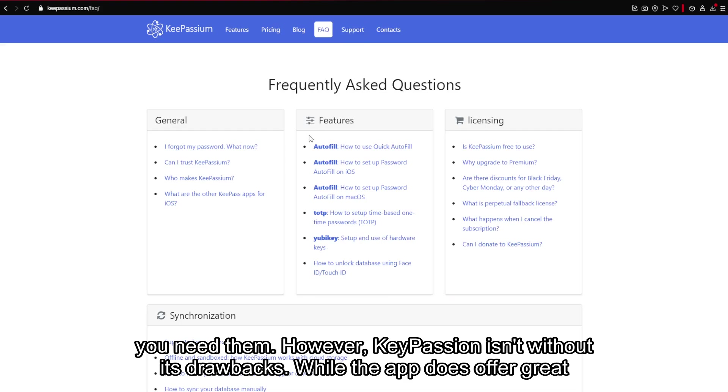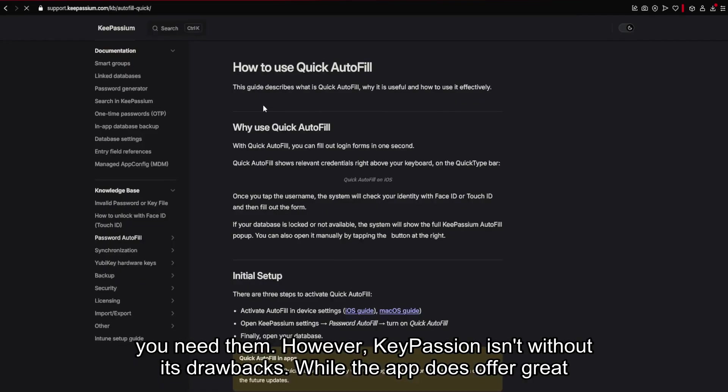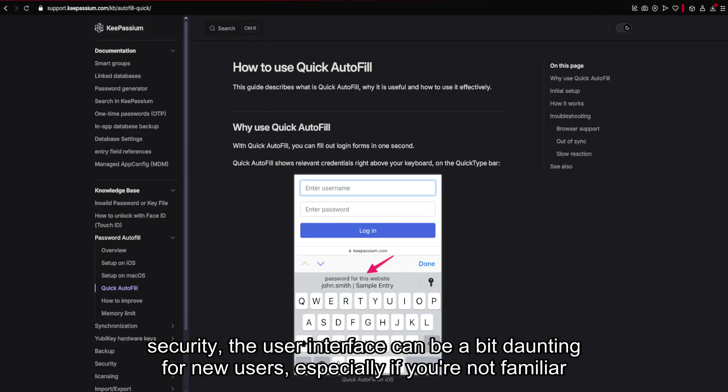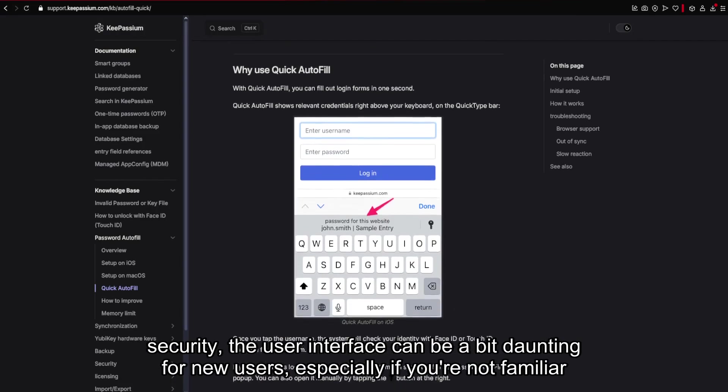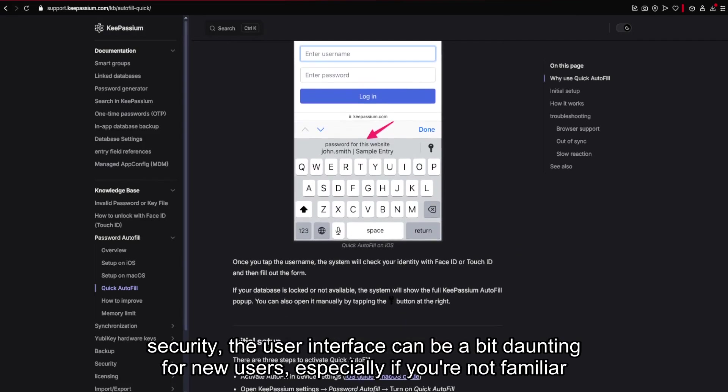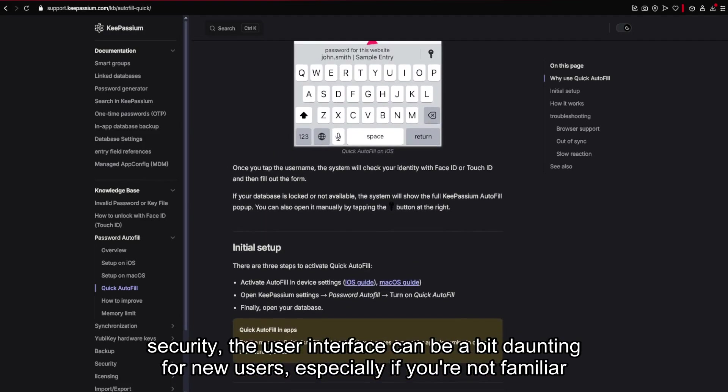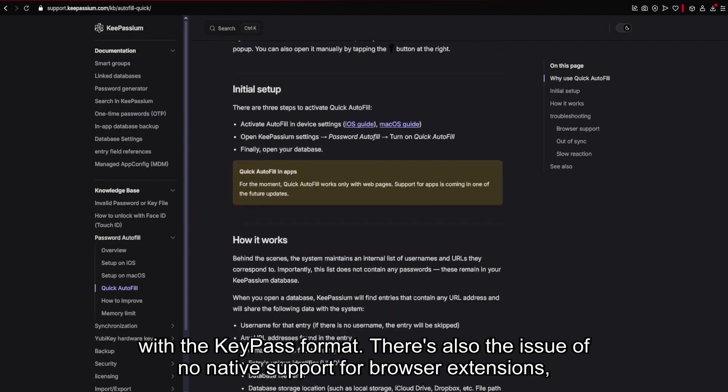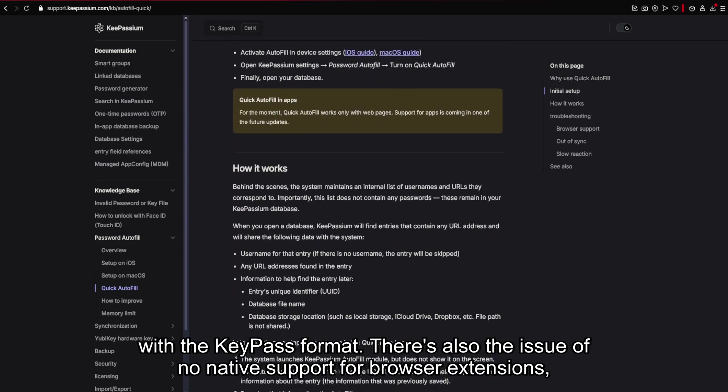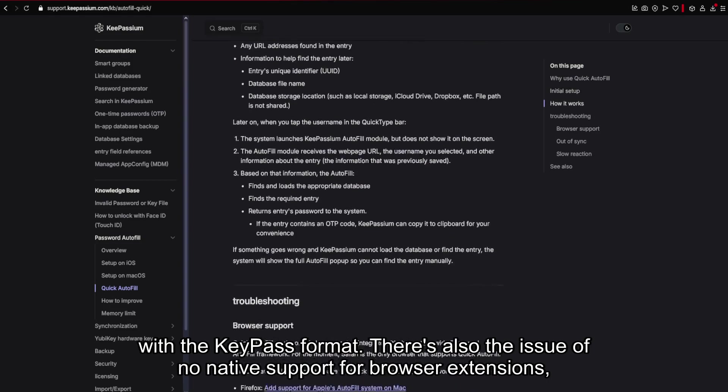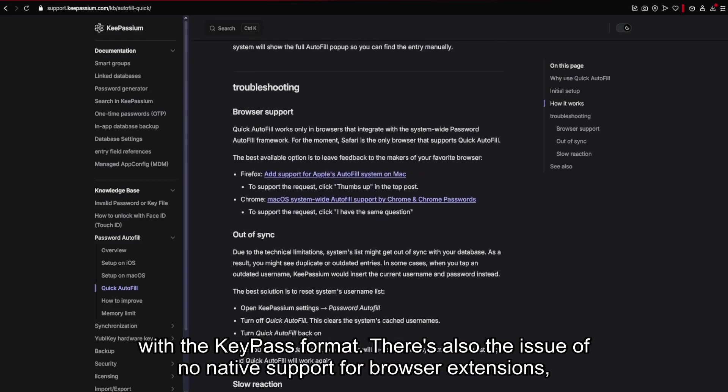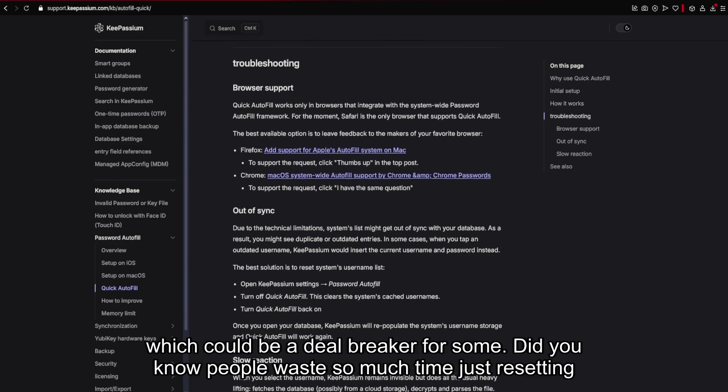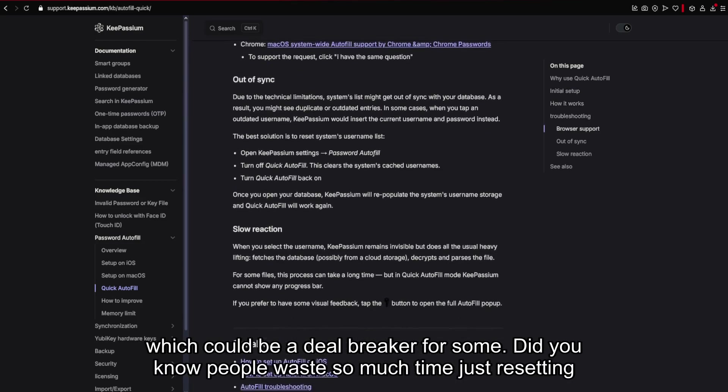However, KeePassium isn't without its drawbacks. While the app does offer great security, the user interface can be a bit daunting for new users, especially if you're not familiar with the KeePass format. There's also the issue of no native support for browser extensions, which could be a deal breaker for some.